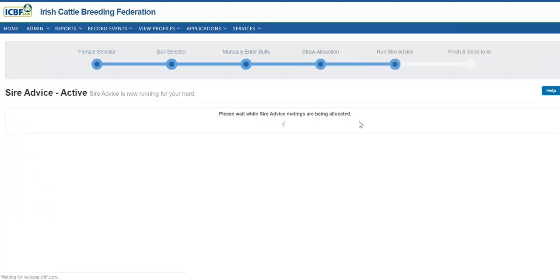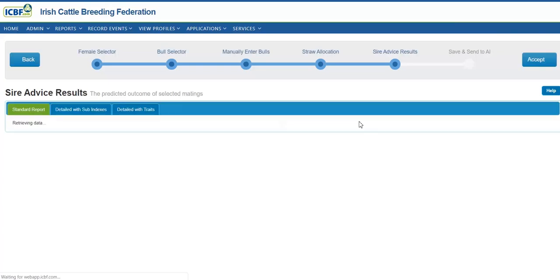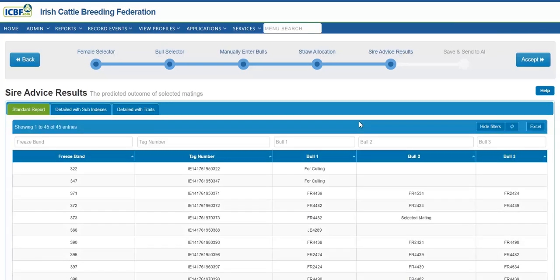The SireVice program is now generating the matings, maximizing genetic gain, matching the bull that's highest in milk to the cow that's lowest in milk. Fertility is the next trait. It's selecting and trying to breed a more balanced female.